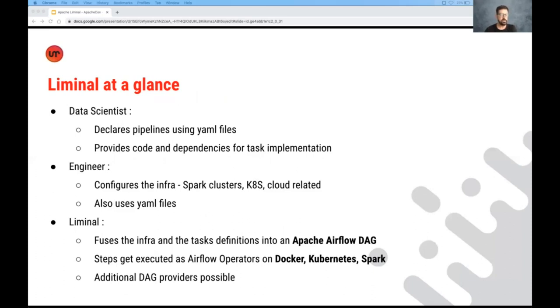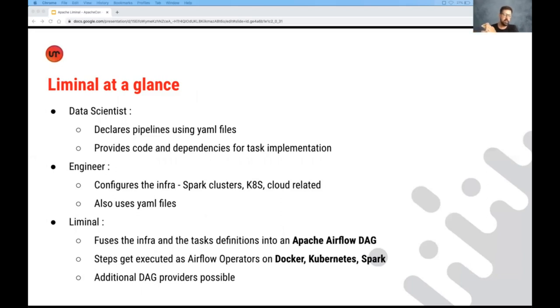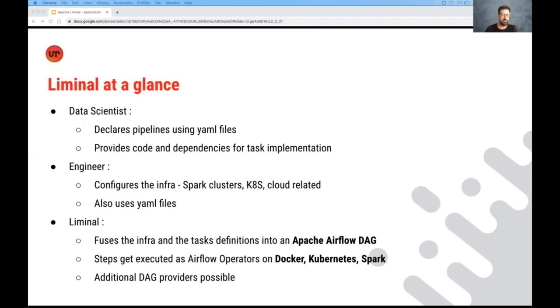An engineer who supports the pipeline is able to configure the infrastructure, be it Spark clusters, Kubernetes, etc., using YAMLs as well. And Liminal itself fuses the infrastructure and task definitions together and basically creates an Airflow DAG. The DAG runs each machine learning task as an Airflow operator, which can run on Docker, Kubernetes, or Spark. And of course, new implementations for both steps and for orchestration pipelines are possible.